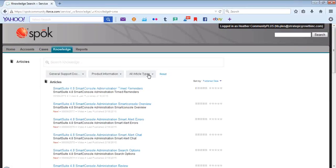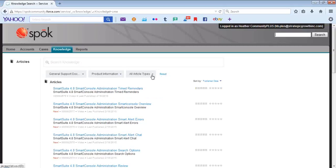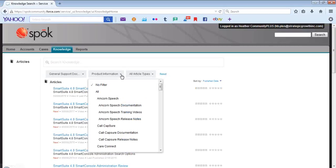The Knowledge tab will take you to general support documentation, product information, as well as all article types. You can also filter on the product that you are interested in.